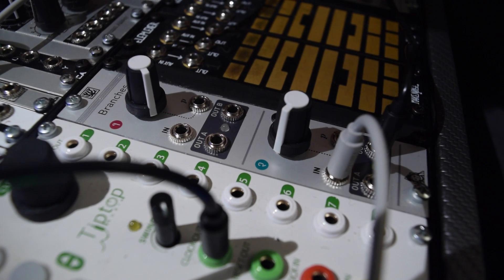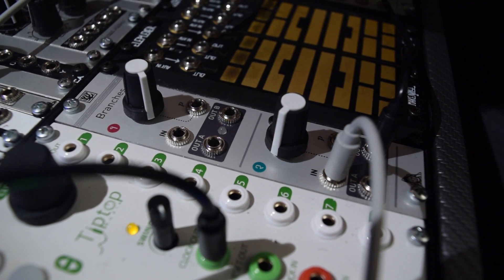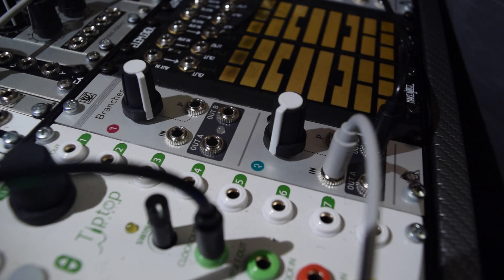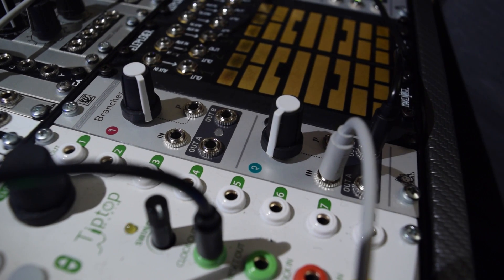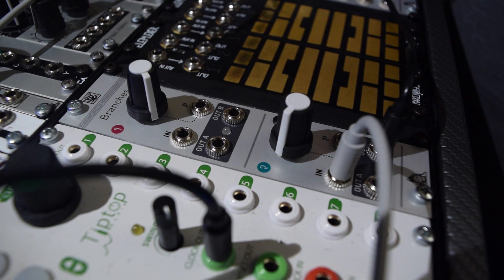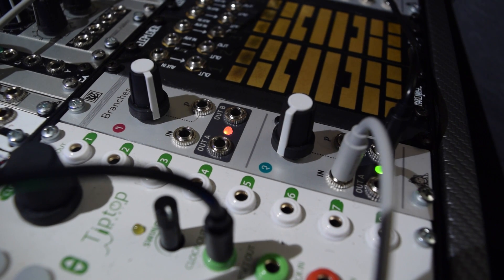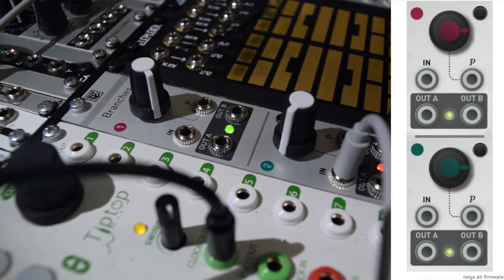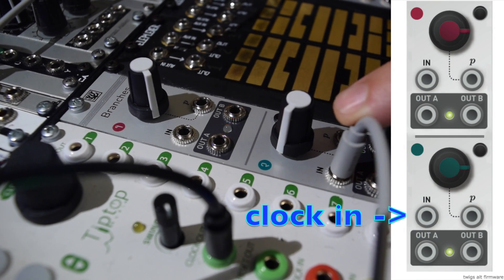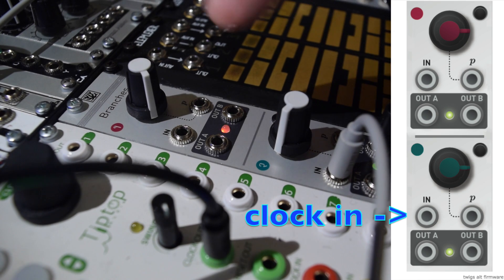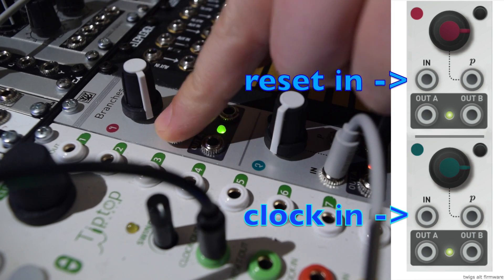Before we demonstrate the modes, I want to point out an important difference between TWIGS and Branches. Unlike Branches, TWIGS doesn't have one input per channel. TWIGS has one shared clock input here and one shared reset input here.